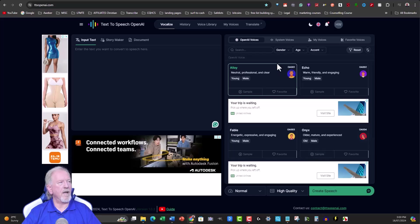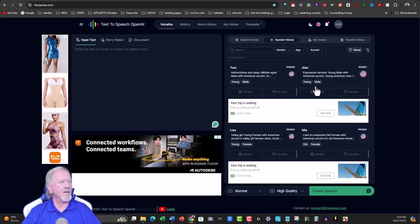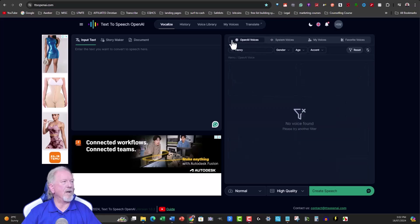Now the system voices also have some amazing options. Have a look at Alex, for example: 'Over this great demand Buck ruled here — he was born and here he had lived the four years of his life.' I really like the OpenAI voices; they are very unique. Echo is probably my favorite.